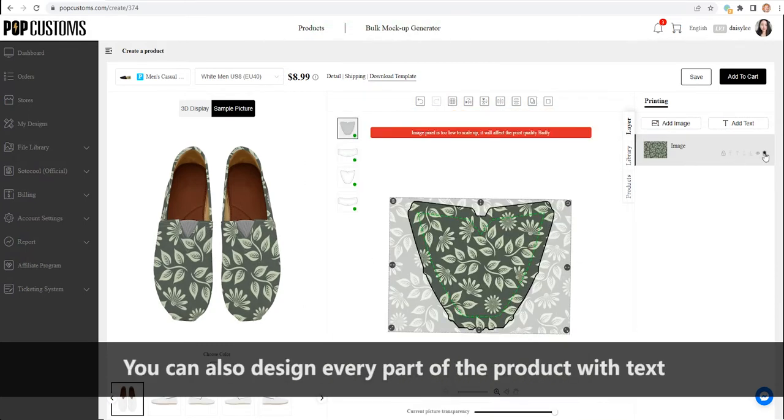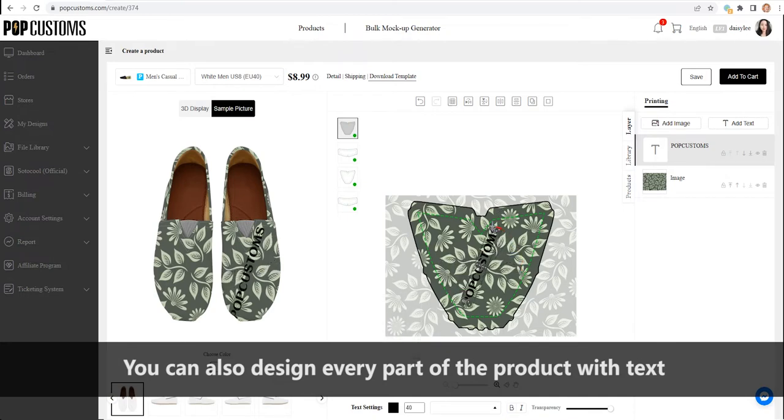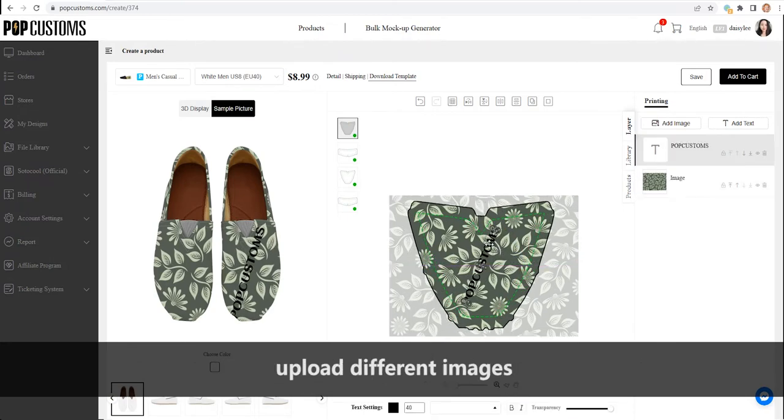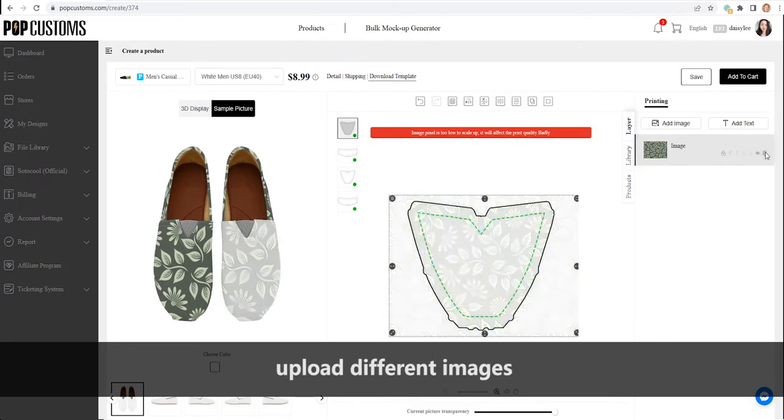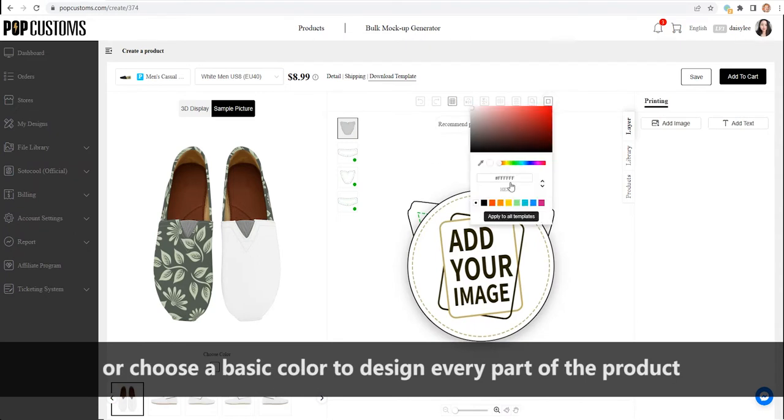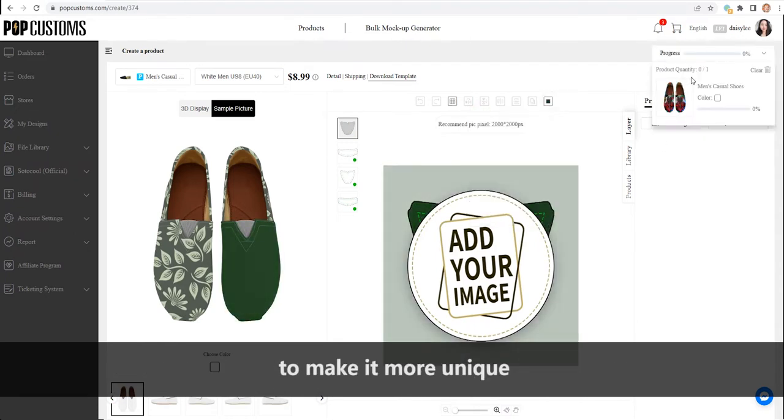You can also design every part of the product with text, upload different images, or choose a basic color to design every part of the product to make it more unique.